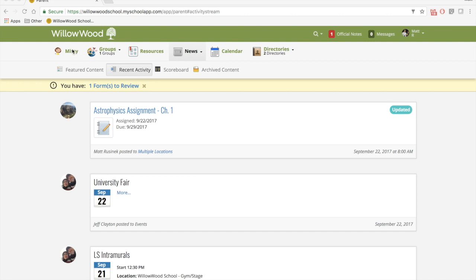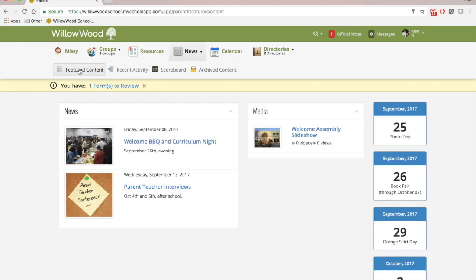If you have multiple children, you will have a drop down list that you can choose from. If you click over to featured content, here you will see all of our news stories. It's like an online newsletter for our school. So any news, upcoming events, media, as in videos and photos, etc.